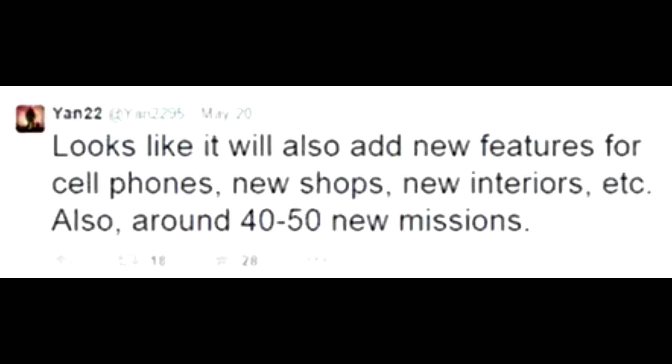Yan even states, Looks like it will also add new features for cell phones, new shops, new interiors, etc. Also around 40 to 50 new missions. Holy crap guys. If all this stuff comes out this year, then you guys will be seeing a lot of mission walkthroughs here on the channel, along with showcases and more. So subscribe to the channel so I can keep you guys posted.